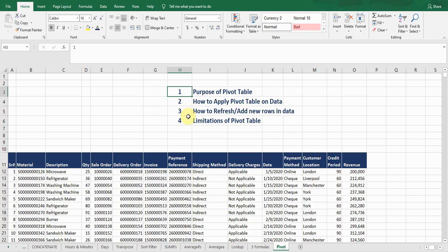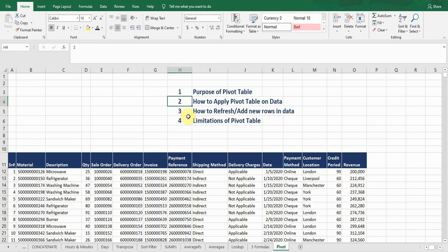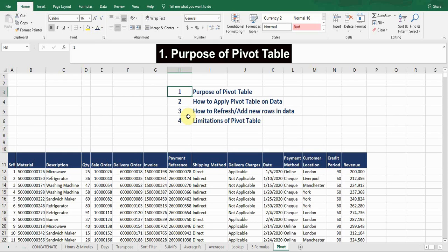Hello guys, welcome back to my YouTube channel Microsoft Office Learning. Today's video is quite important because I'm going to discuss the pivot table. I will cover it in four parts: purpose of pivot table, how to apply pivot table on data, how to refresh or add new rows in data, and limitations of pivot table. Stay tuned and watch till the end.